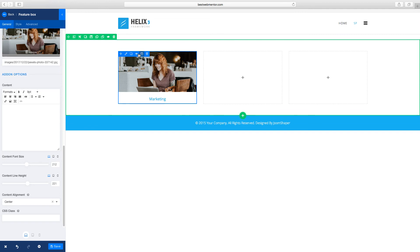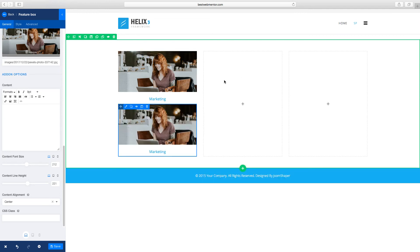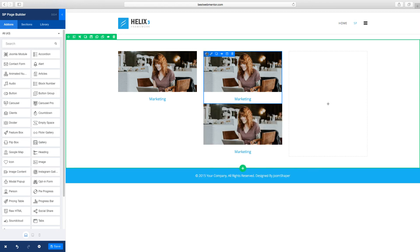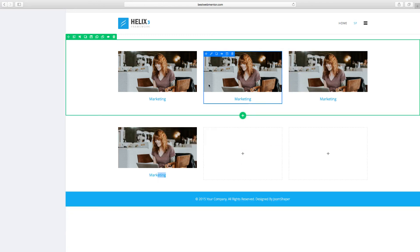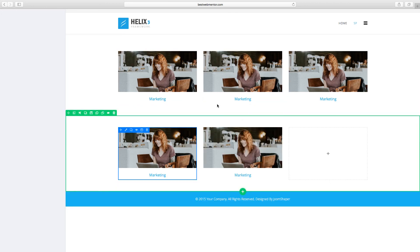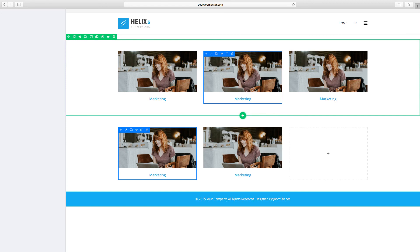Now let's clone this and drag it over to this column, then clone it again and drag it over to the next column. As you can see you now have three columns. You can add as many columns as you need — just keep cloning. You can change the icon, add text, and edit it. So go ahead and play with it and see what you come up with.